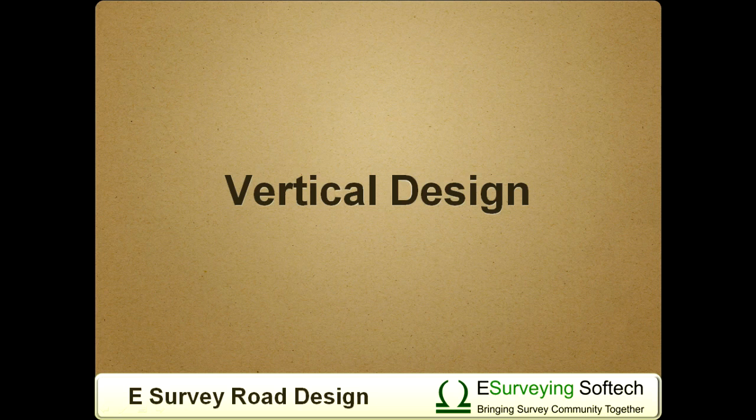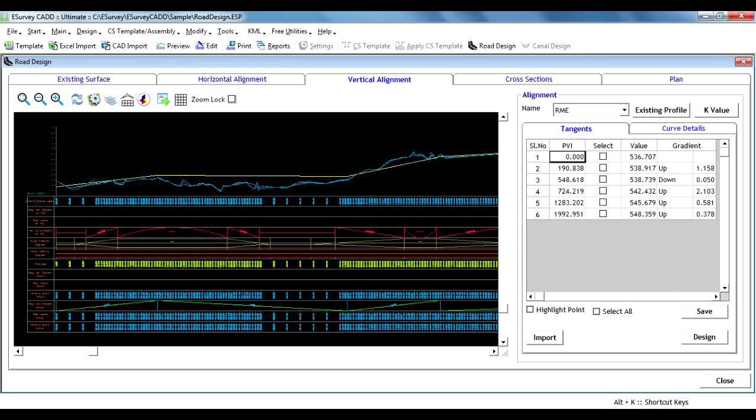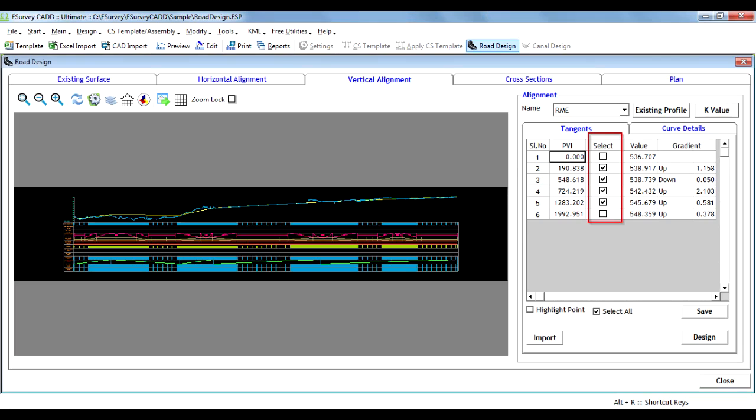Vertical Design. Tangent lines created in a CAD package can be imported into eSurvey CAD. All imported tangents are designed for vertical curves as per Indian Road Congress IRC standards. K-Value settings and minimum curve length can be set for a particular project.